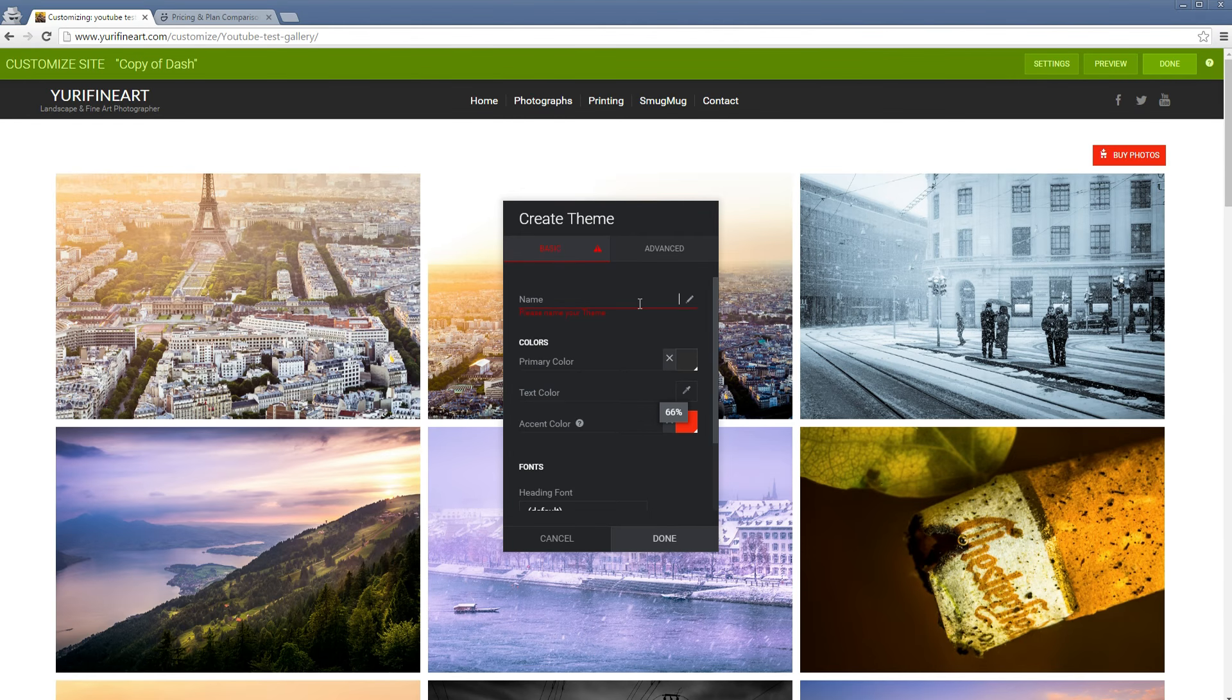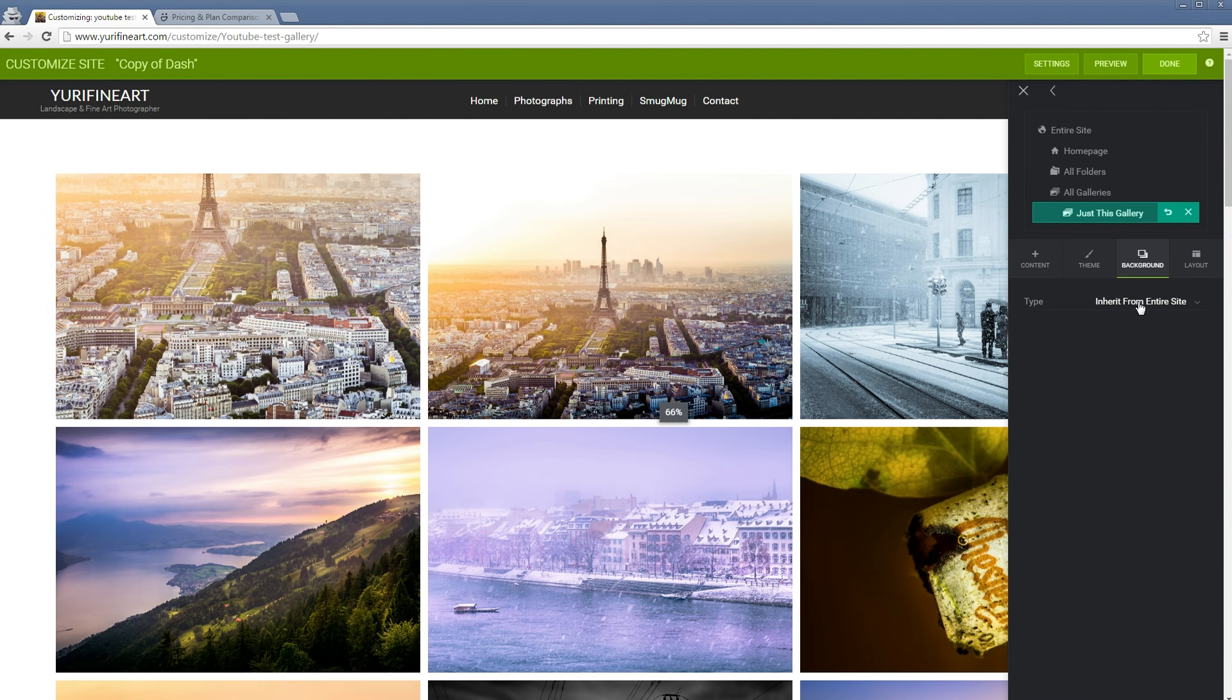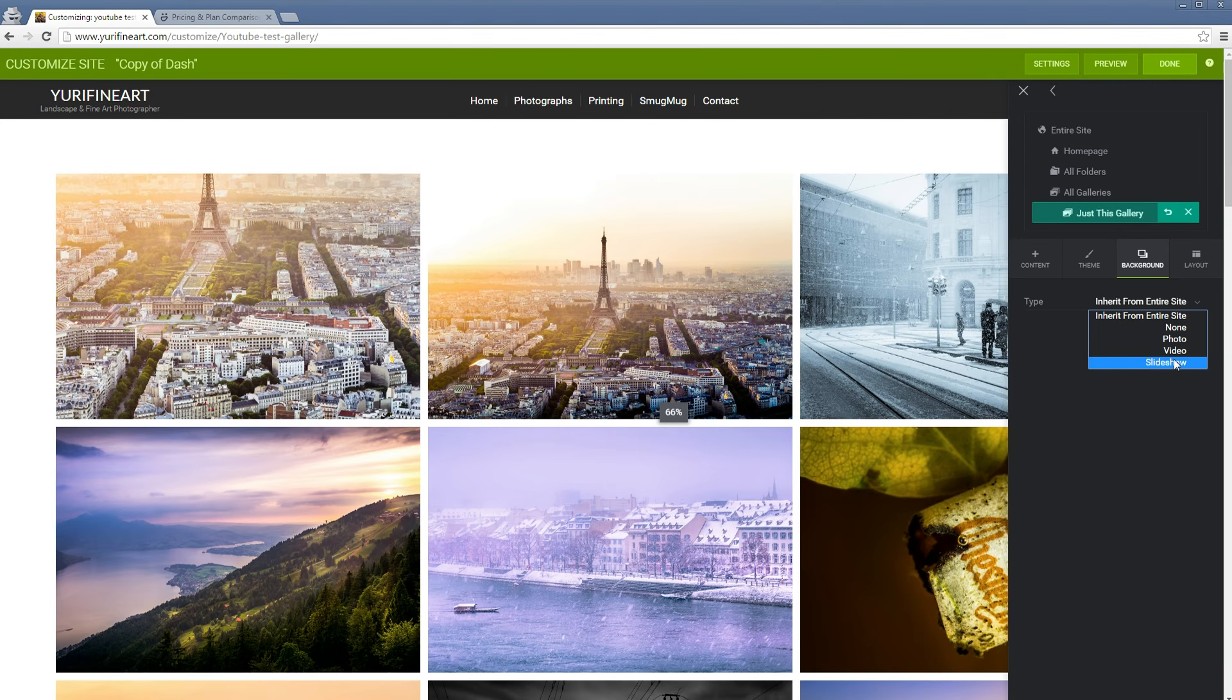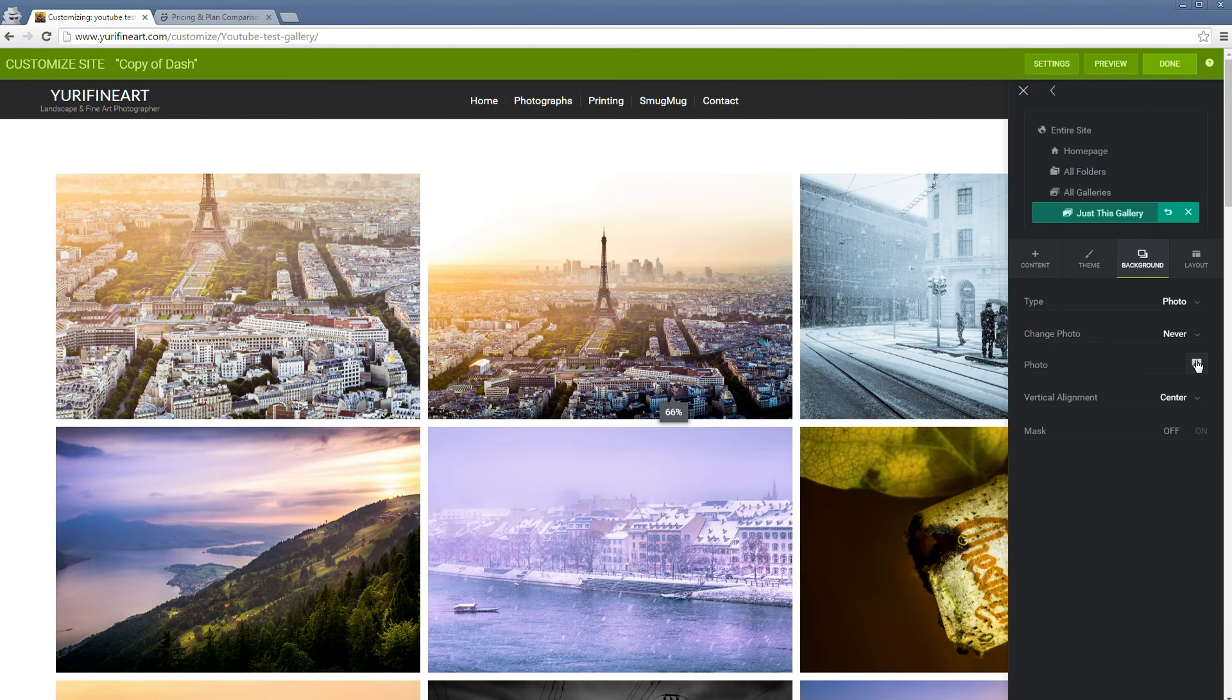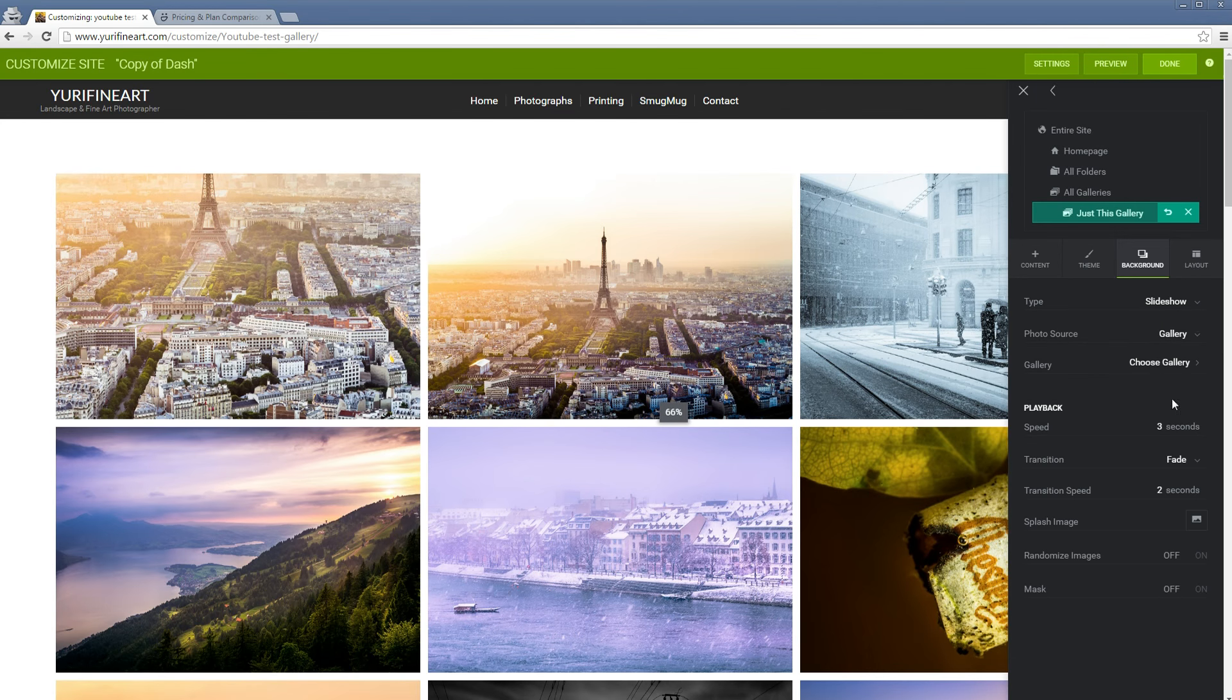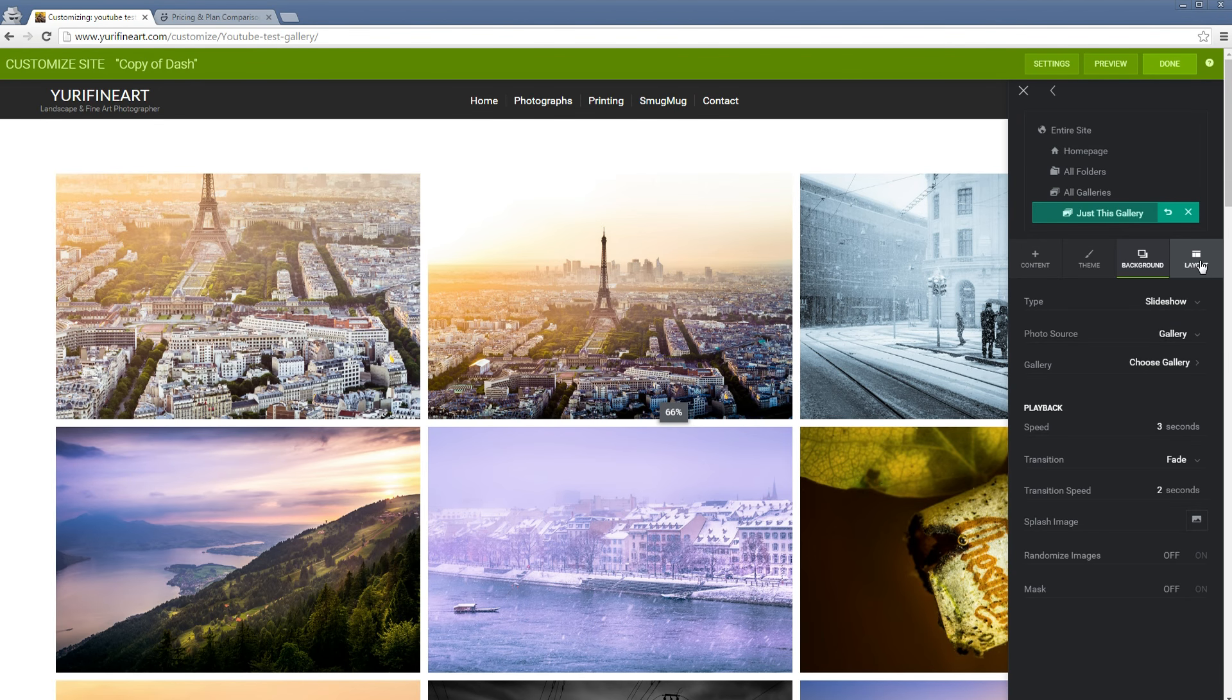Then background. Here you could choose to even play a video in the background. A slideshow, which is by the way the thing that I have on my homepage. Also just a photo. Then you can also choose your photo for the background. Let's just go to slideshow real quick. Here you can also set all of the speeds and the images and all of that stuff. This is, once again, what I have on my homepage.